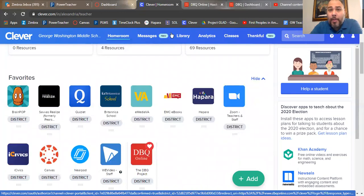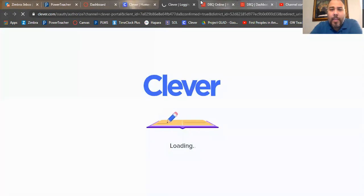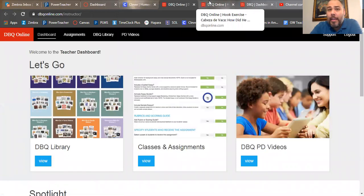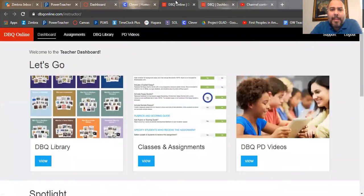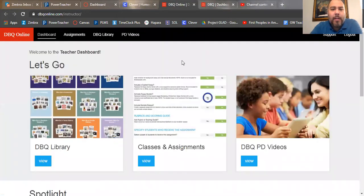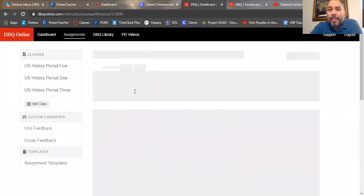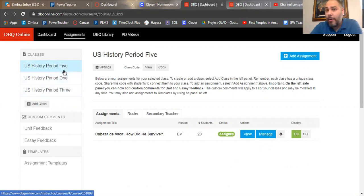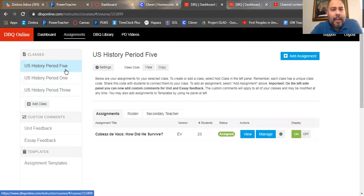Before you click on it, please favorite it by clicking on the little heart. Once you do, it will shoot up to your favorites. Please do this because we are going to be utilizing DBQs throughout the year, and I want to make sure you have easy access to it. Once you heart it, you're going to click on it. When you click on it, it's going to show whatever class period you are — right now I have periods one, five, and three.